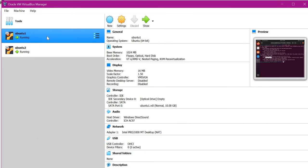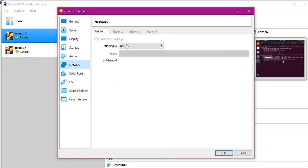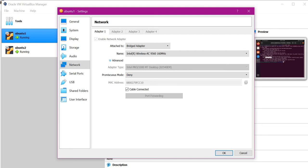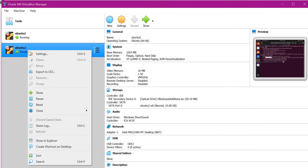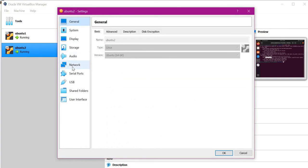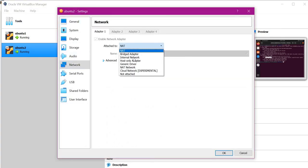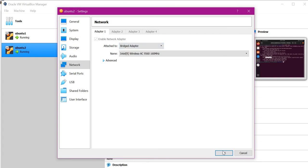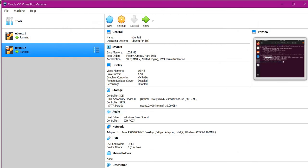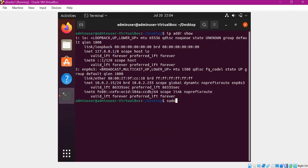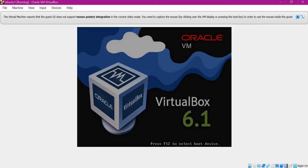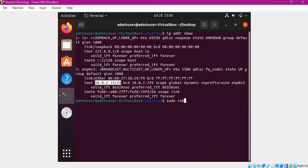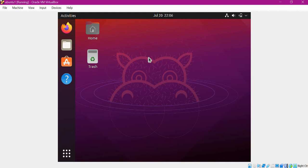Go to VirtualBox, right-click and click on Settings, click on Network, and in the adapter we have to select the Bridge Adapter. Use the default options and click OK. Do the same settings in the second machine — click on Network and change the adapter to Bridge Adapter. After this we need to restart the machines.